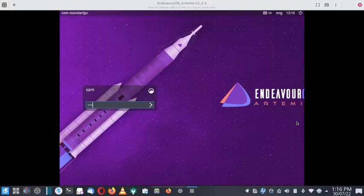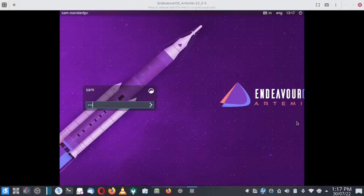Let us shift back to Endeavour OS and check out the two remaining desktops - Budgie desktop and MATE desktop. Today we will check out the Budgie desktop. First we will start with the installation of Budgie desktop in this video.